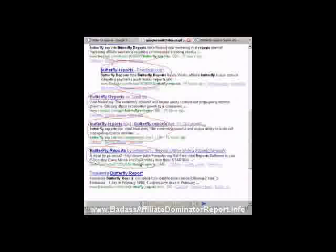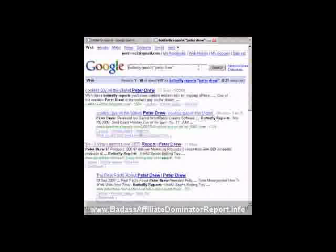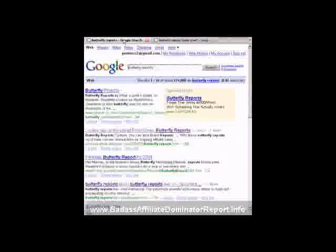There's my Squidoo Lens, my Google Pages site, my video on Revver. Okay, I'll get rid of that and go into the Live Reports.